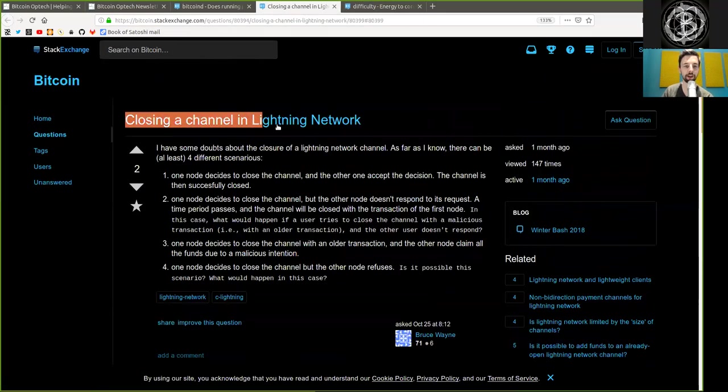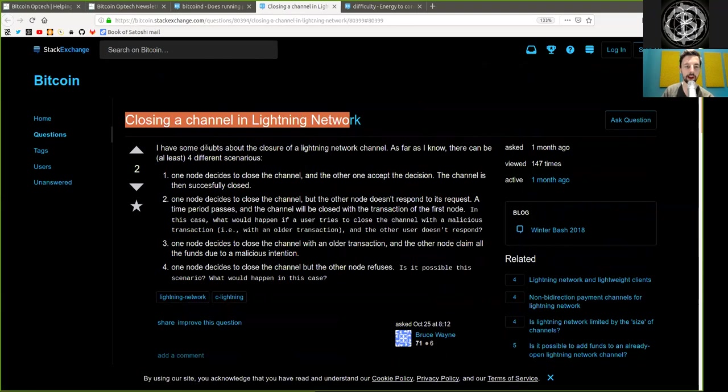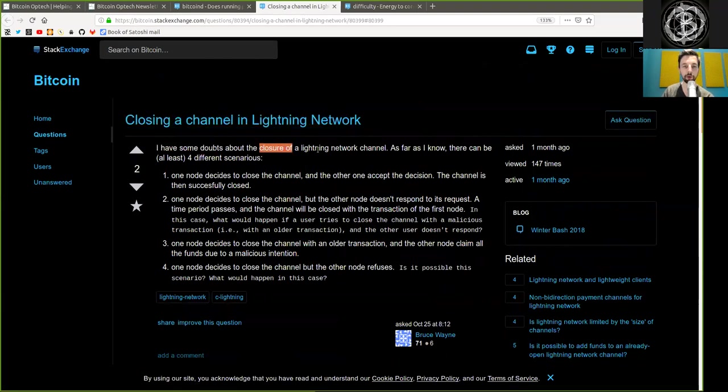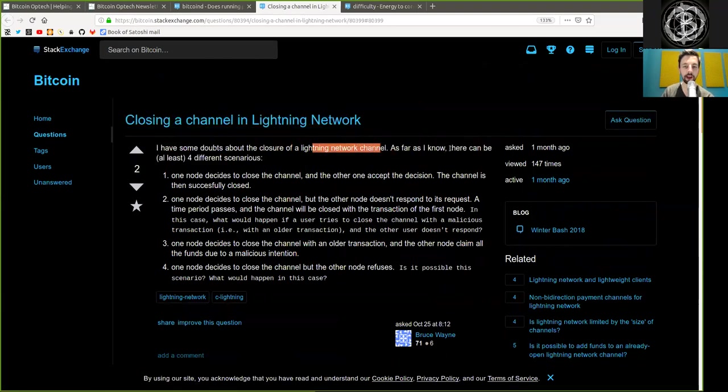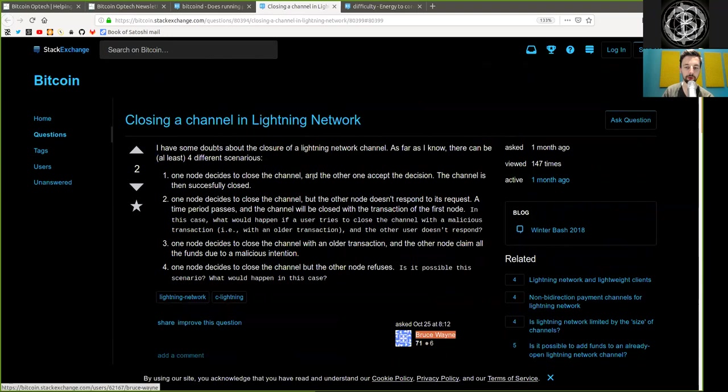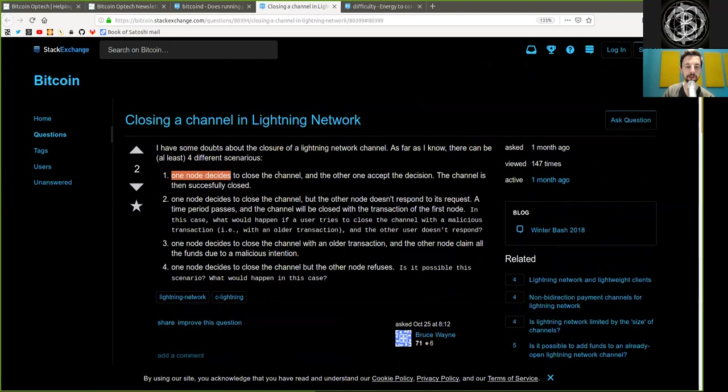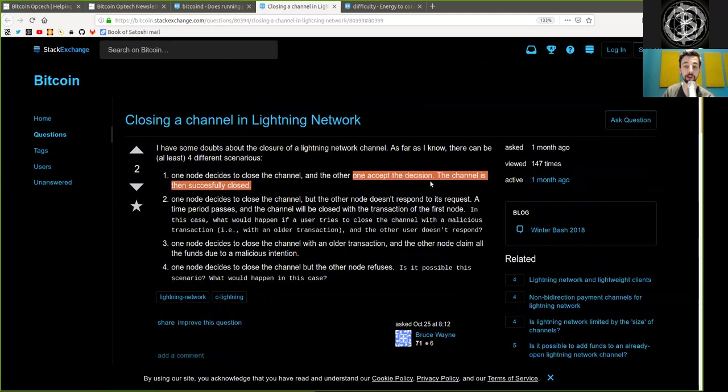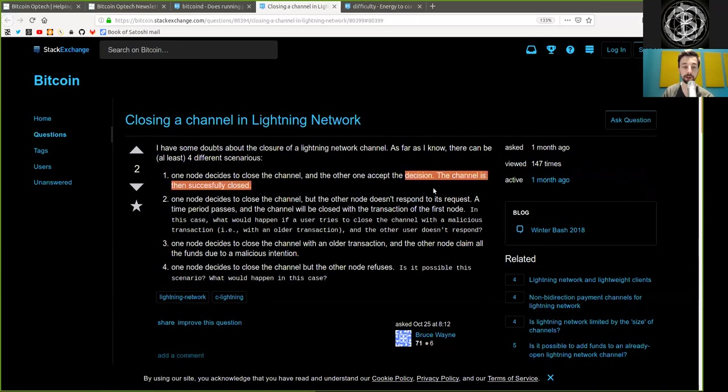Closing a channel in the Lightning Network. I have some doubts about closing a Lightning Network channel. As far as I know, there can be at least four different scenarios. This question asked by Bruce Wayne. First, one node decides to close the channel and the other one accepts the decision. The channel is then successfully closed.